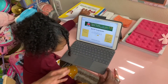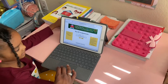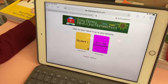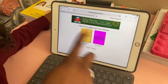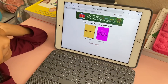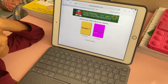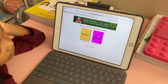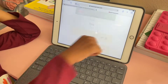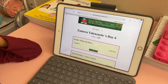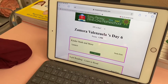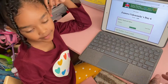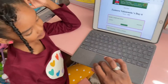Once you do that, you will log in. This is how it comes up on the screen — you have Student One, which is Zamora, and when Xavi starts it will have Student Two up there as well. We are doing Zamora first, so we will click on her assignment. Today is Day Six.